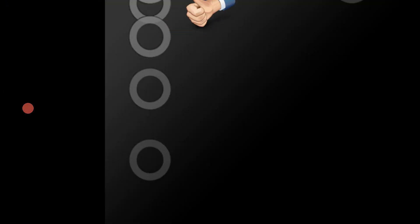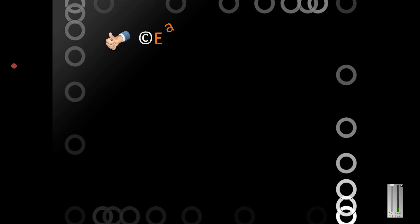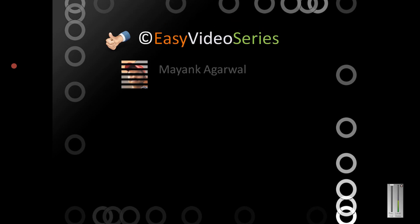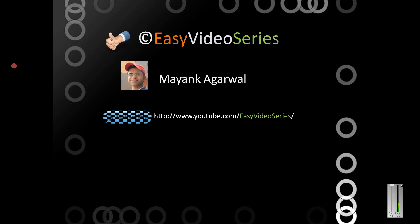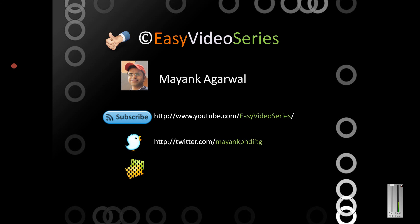Thank you for watching the video. Friends, if you like my videos, please give a thumbs up to it, subscribe to my channel. You can meet me even on Twitter, MayankPhDITG is the ID, or you can mail me at mayankwix at gmail.com. Thanks a lot. Have a nice time. Goodbye.